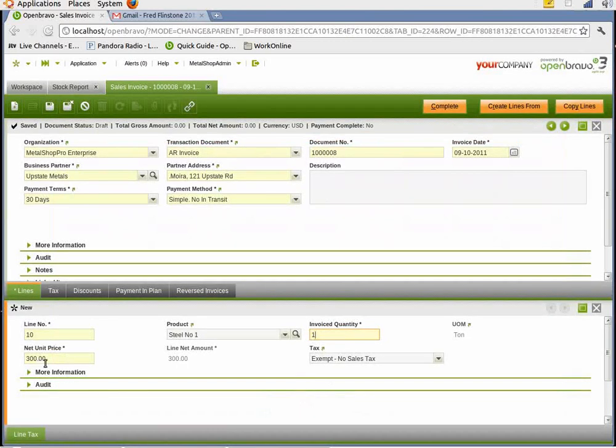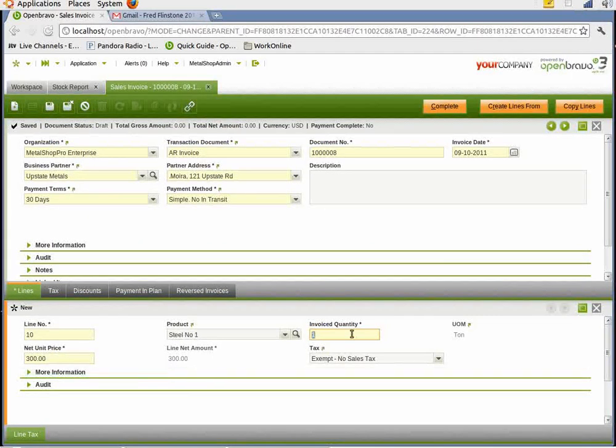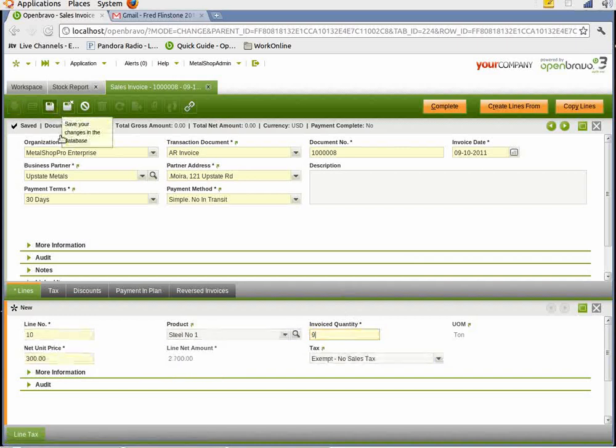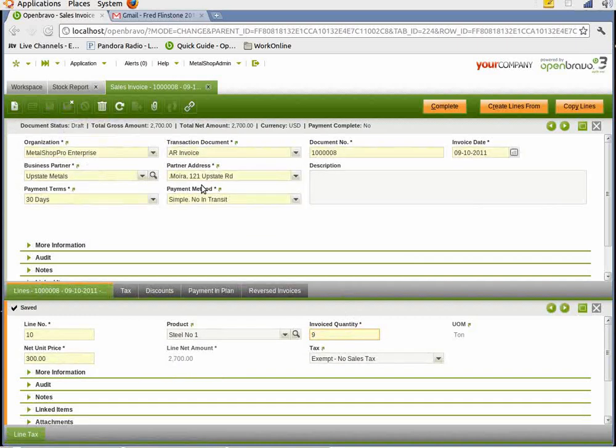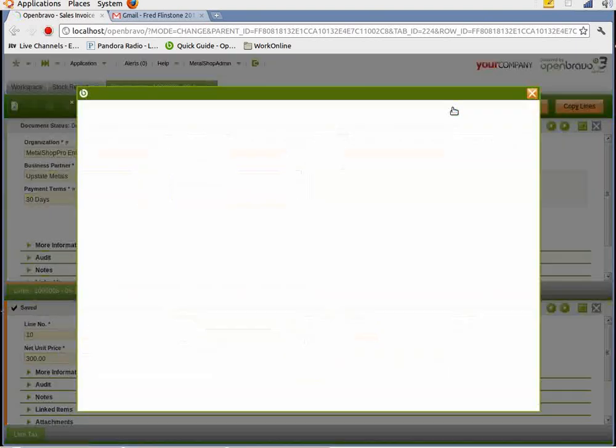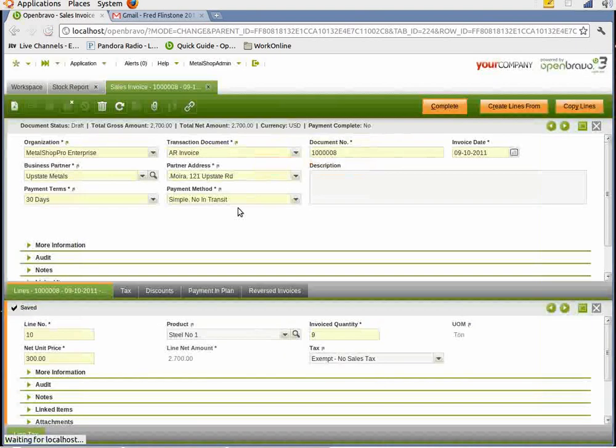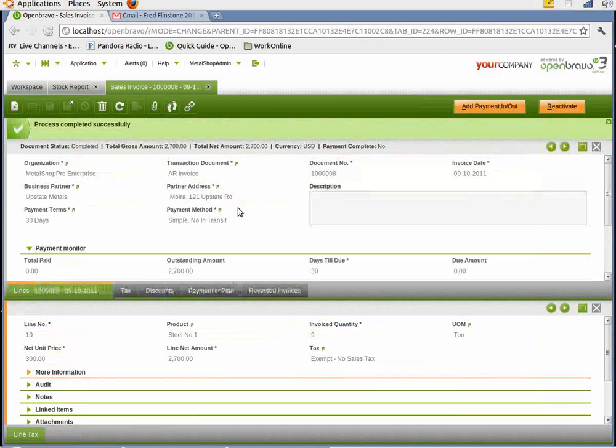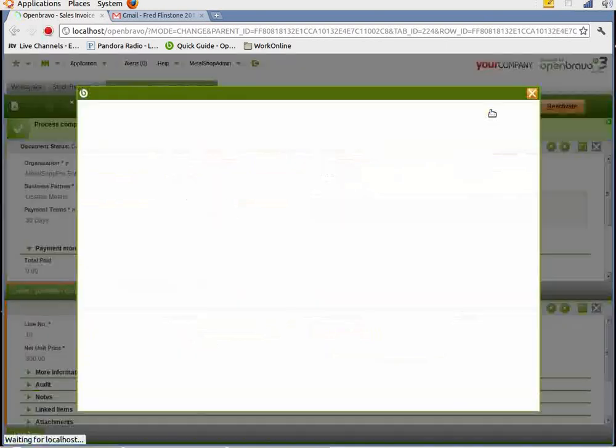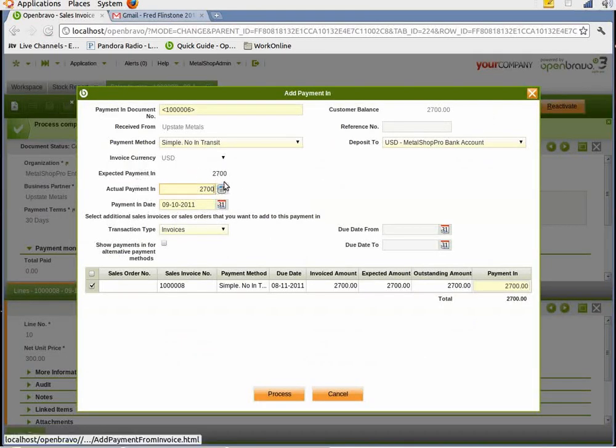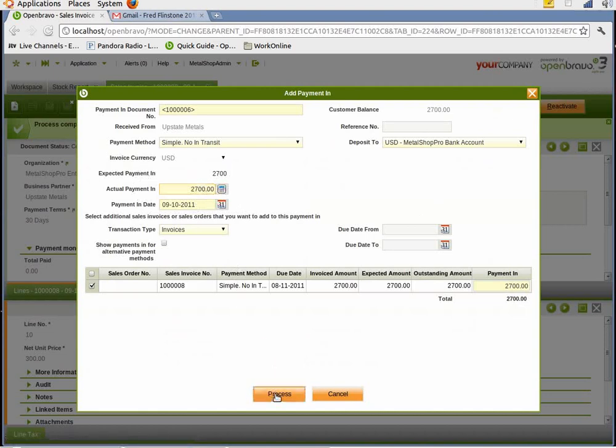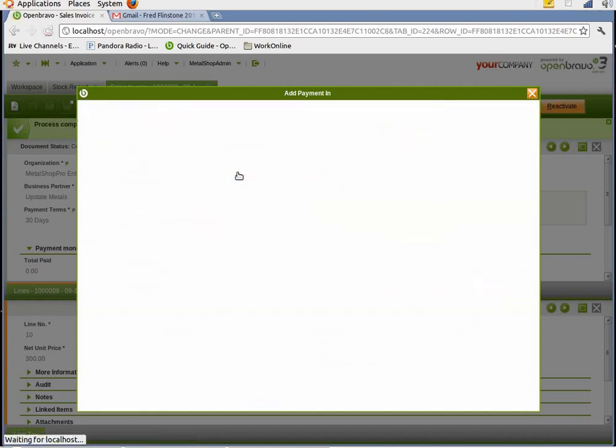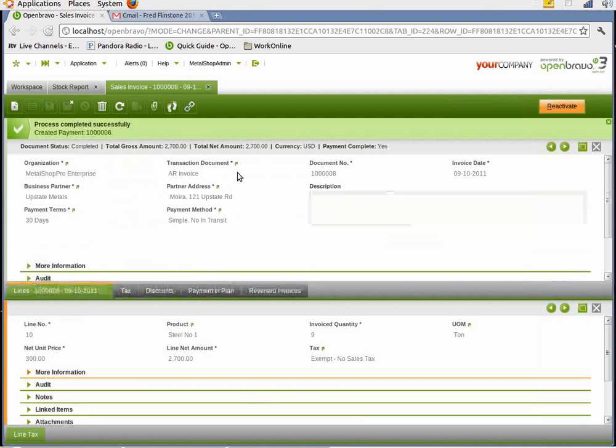And that changes the net unit price. Now we had nine tons on hand. So I'm going to choose nine there and hit OK. It's about half a truckload. And then I'm going to complete the invoice. Now, the metals have already been delivered. We've already received payment. So I'm just going to add payment in for a total of $2,700. We can process that. And now the payment has gone into our financial system.